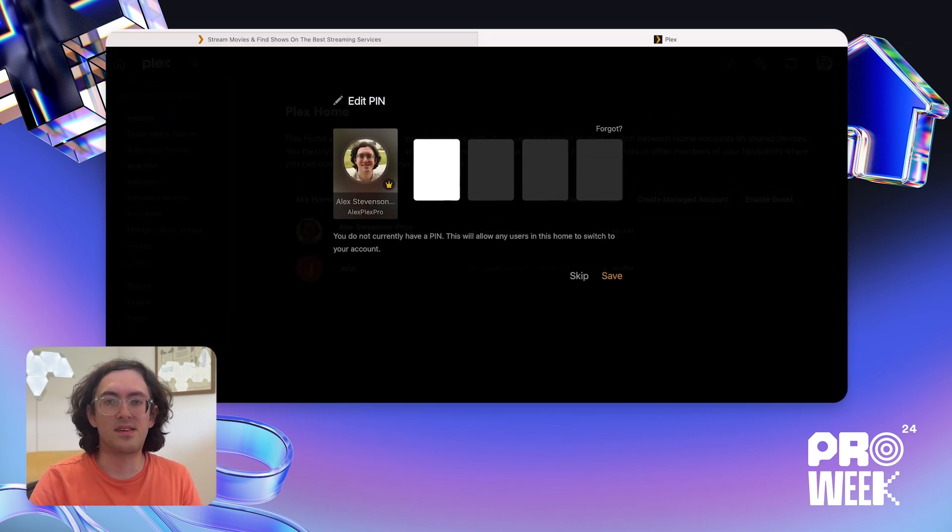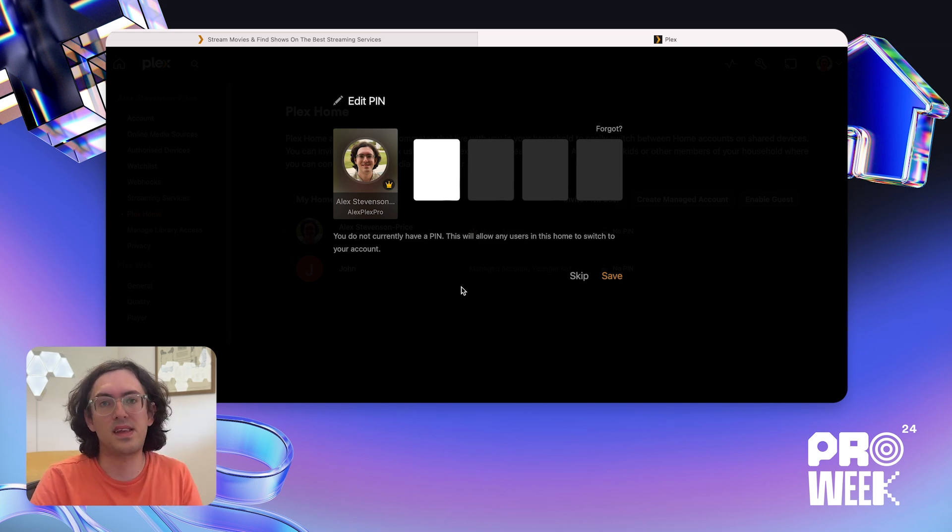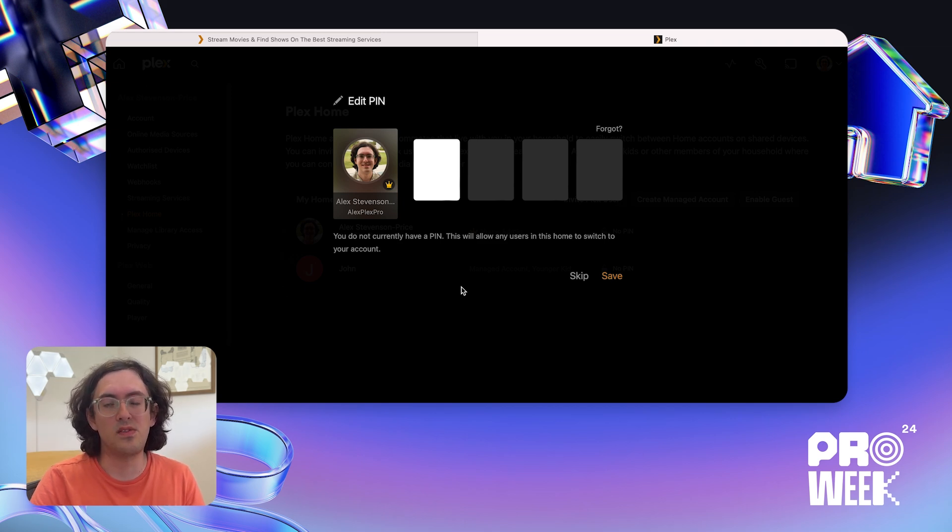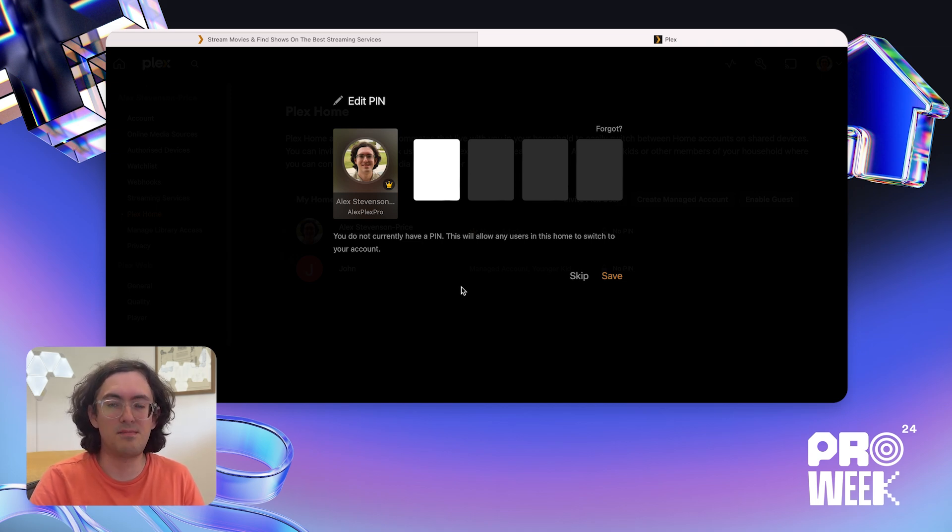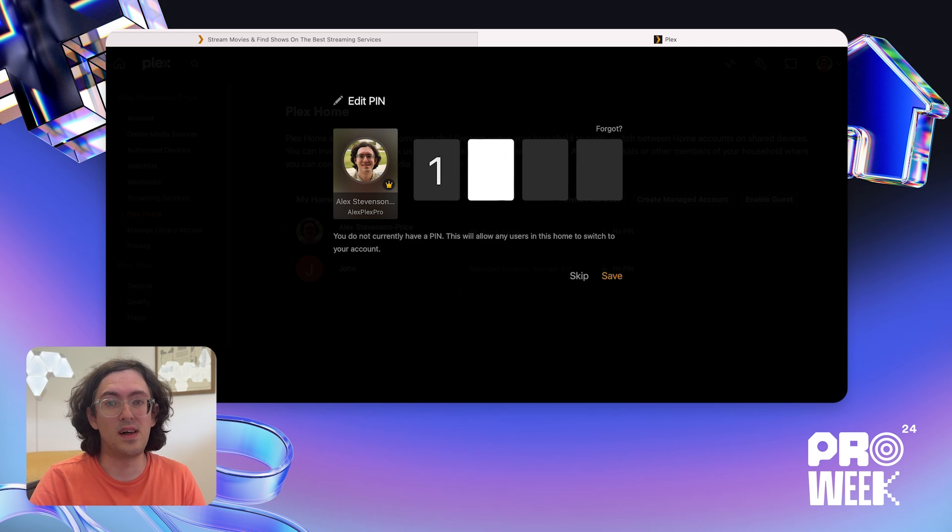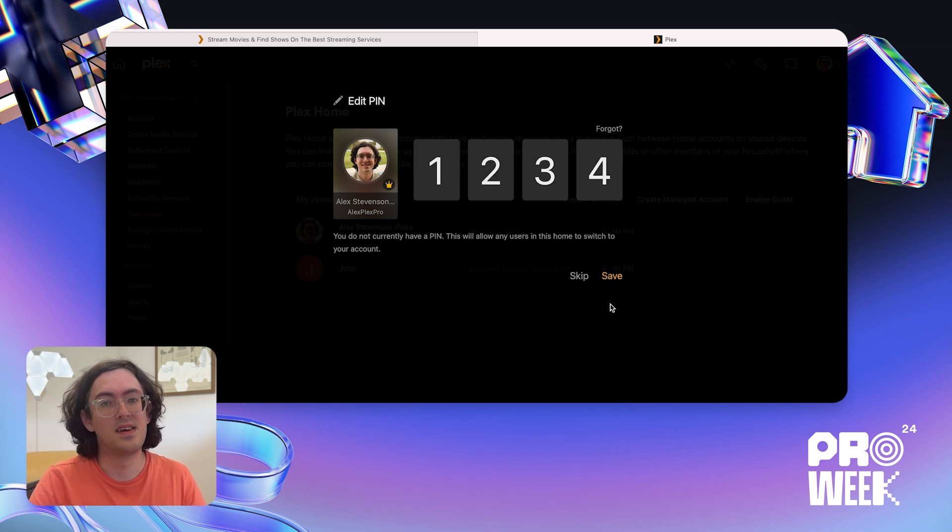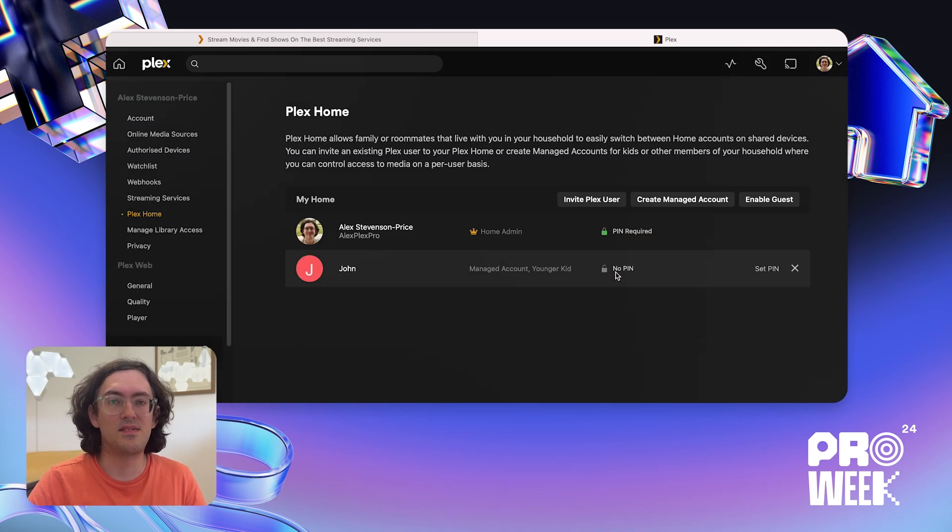Because I'm adding a user to my Plex home for the first time, Plex is offering to create a pin on my account. This is a pin that will have to be entered to be able to switch to my account. This is useful because I don't want John to easily be able to switch to my account on our TV, so I'm going to create a pin now. I'm going to go with the extra secure one, two, three, four, but you should probably pick something better than that. I'm going to click Save, and that's it. I now have a user in my Plex home for the first time.